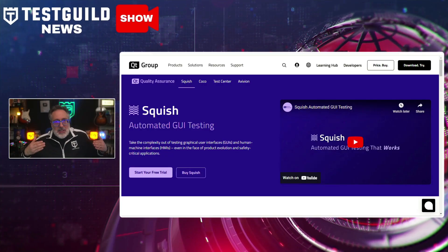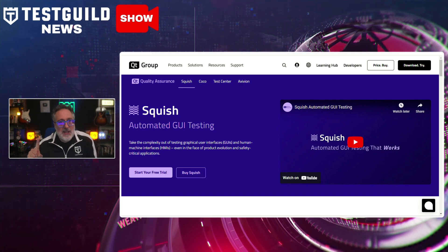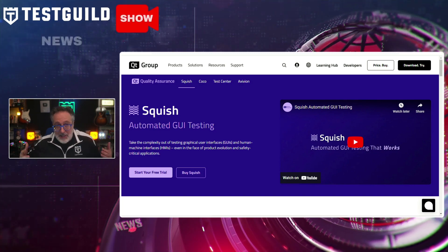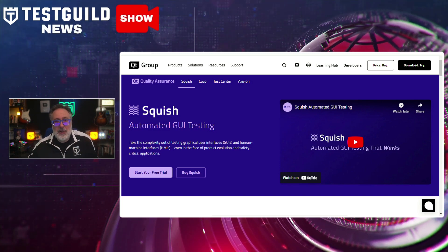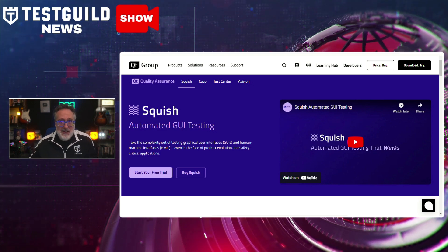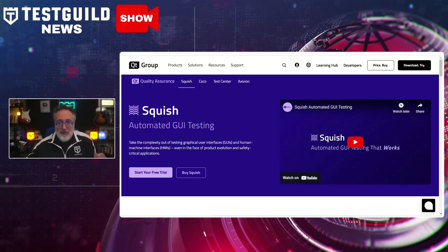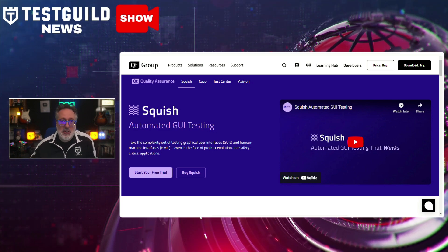I recently saw an update for a tool called Squish that a large enterprise company I used to work for used to automate some really complex testing scenarios. And it made me think that using tools like this, achieving seamless cross-platform testing doesn't have to be complex. Squish provides a powerful solution for automating UI tests across all major operating systems with robust support for Java, Windows, mobile applications, and more.